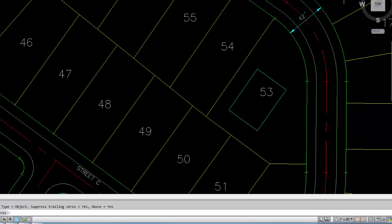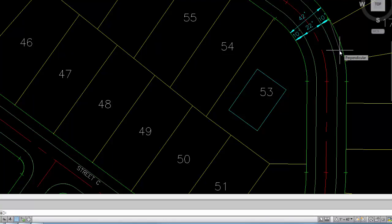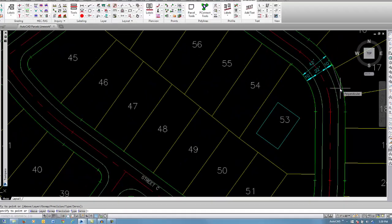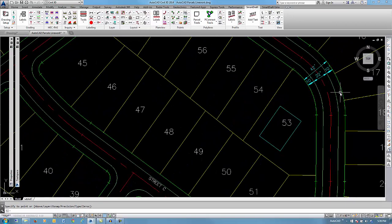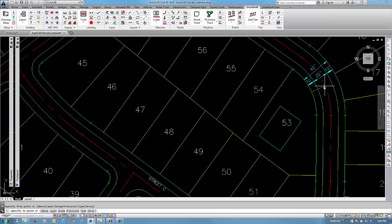Start the command again. And you can continue to dimension things like the curb line and across the curb. Or even to the center line.